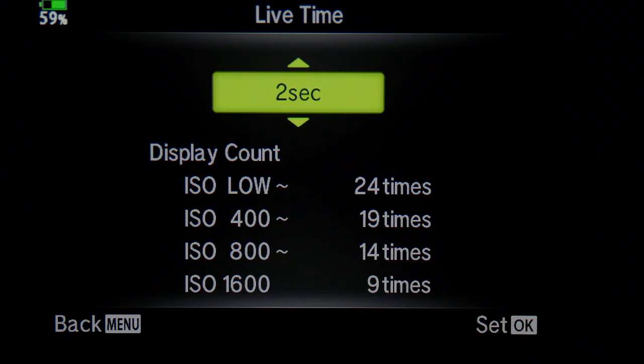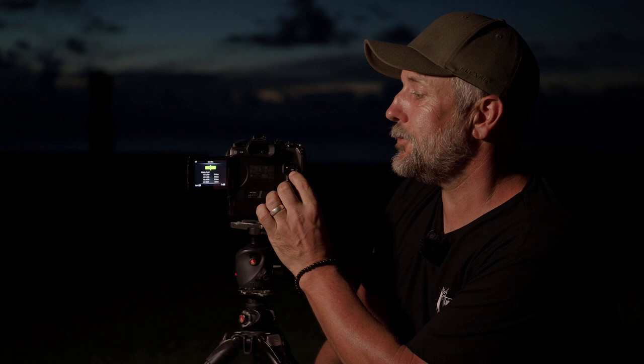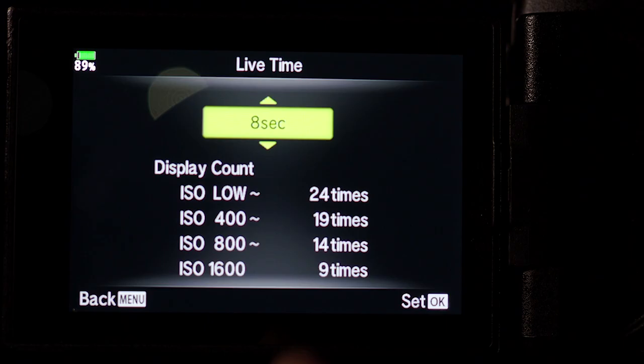If you press the menu button, we come into the Live Time screen, and this allows us to set how frequently we see the image building. If I select two seconds in the menu, it means every two seconds I get to have a look at the image we're building. We get 24 chances to take a look at it, so if you're doing a two-minute exposure and you select two-second intervals, those 24 reveals go past pretty quick and then we're just guessing. So you do need to have an idea of how long your exposure is going to be.